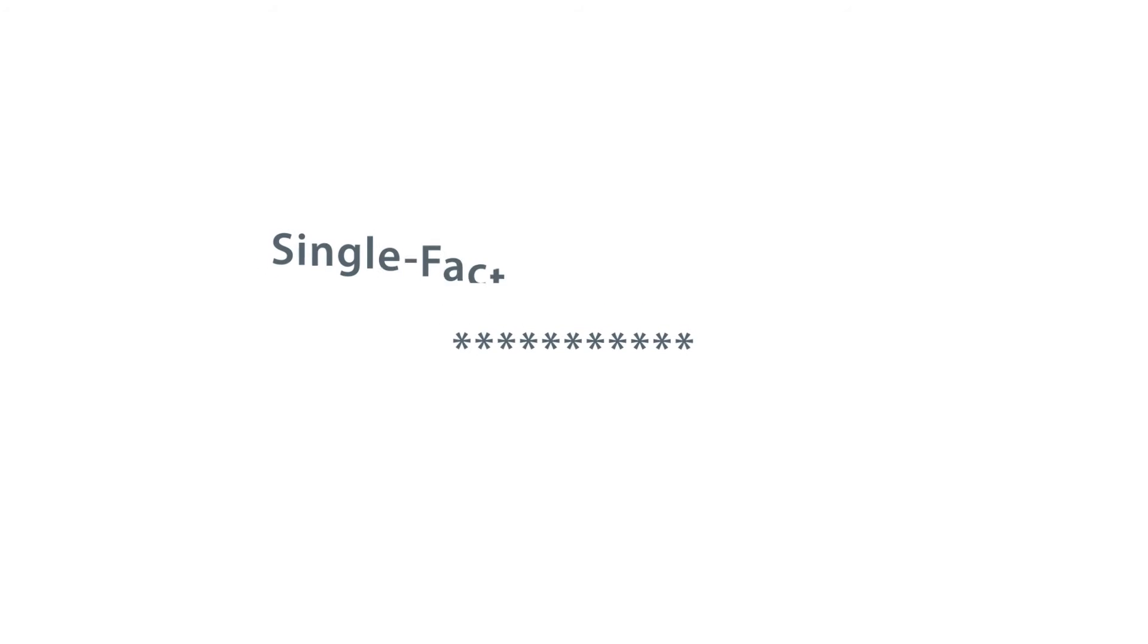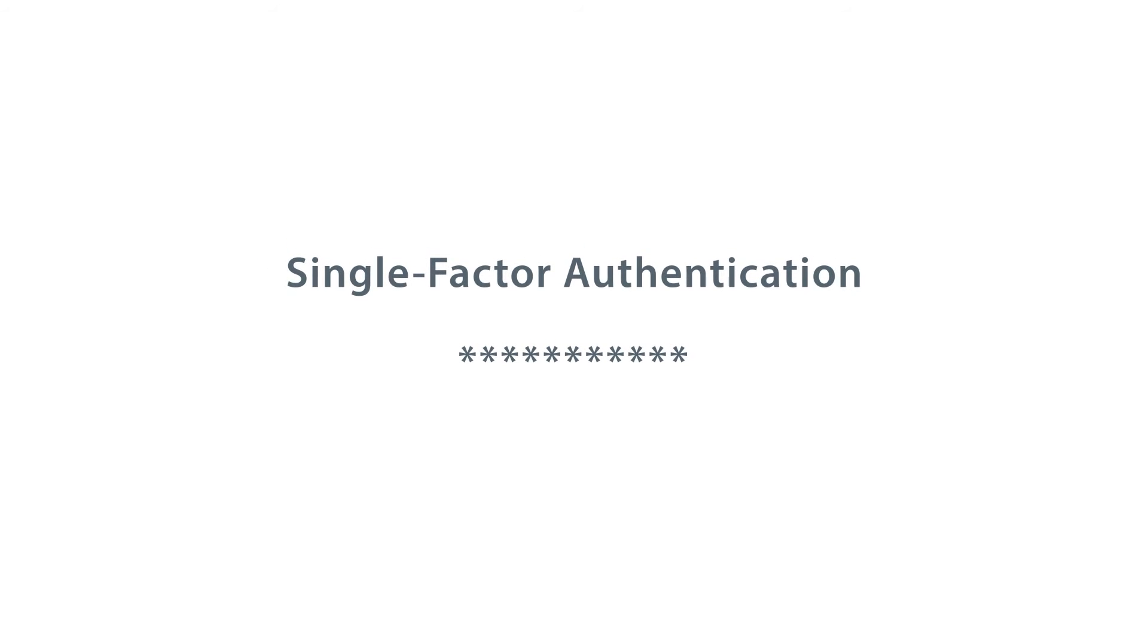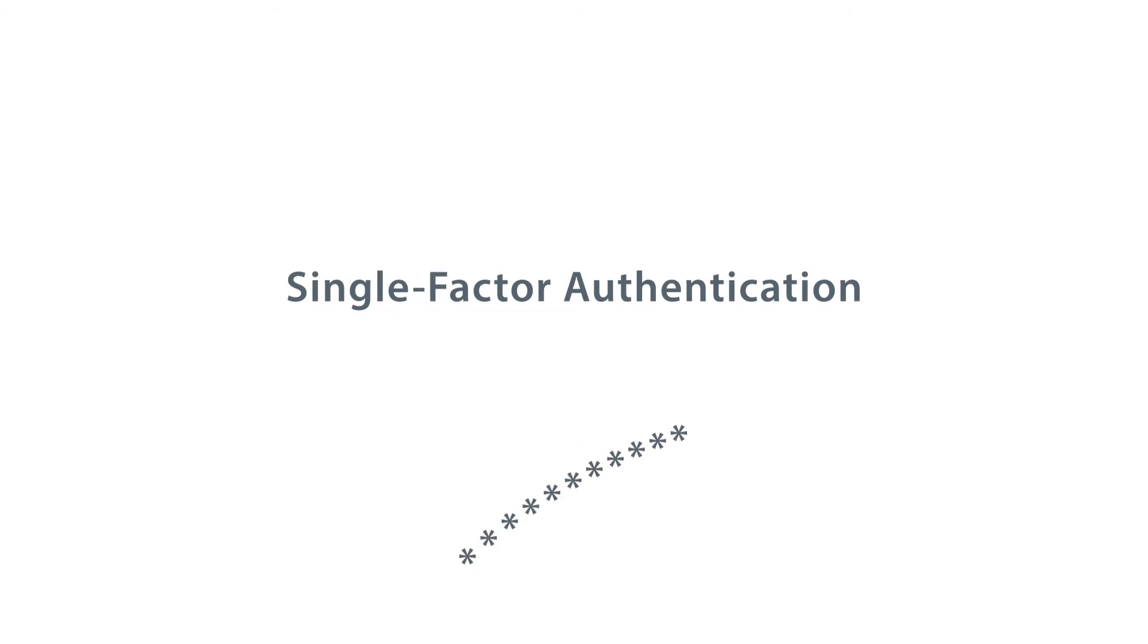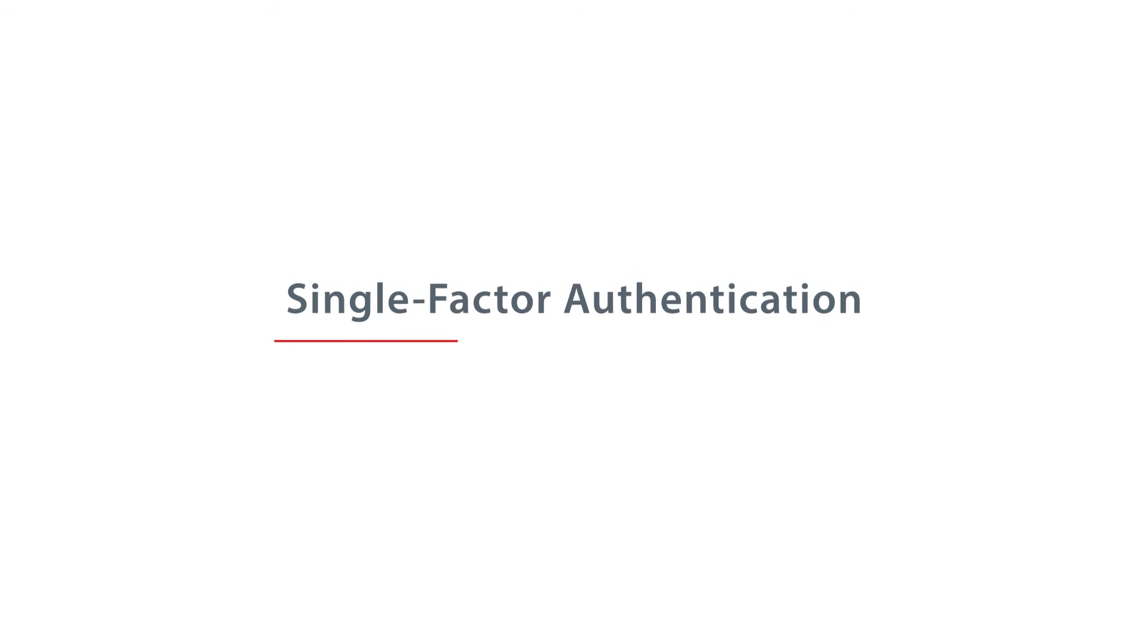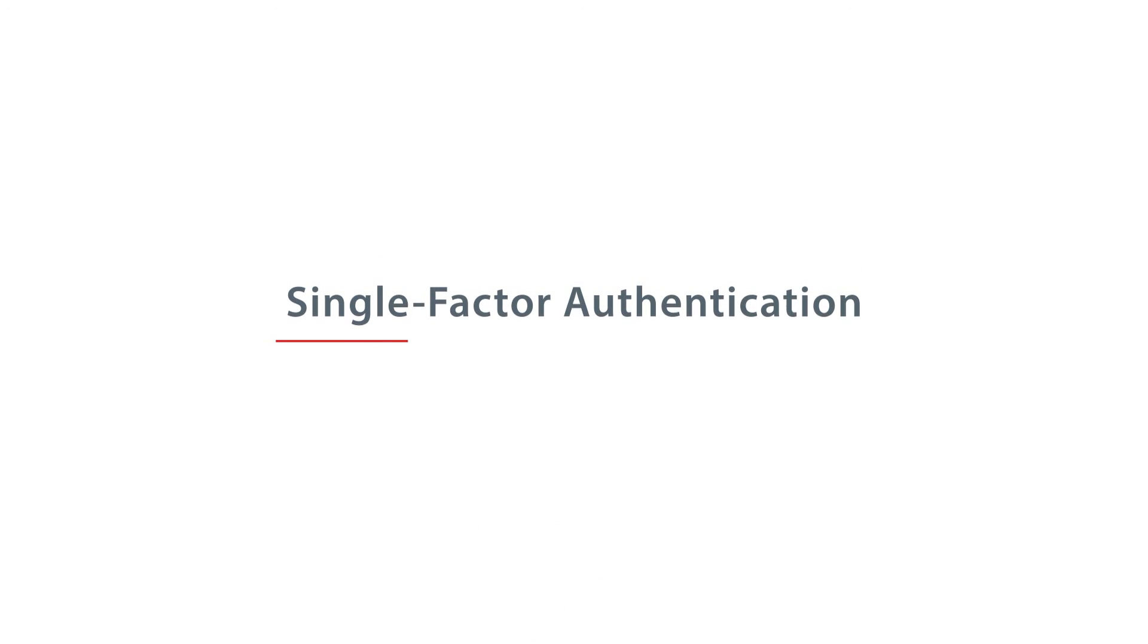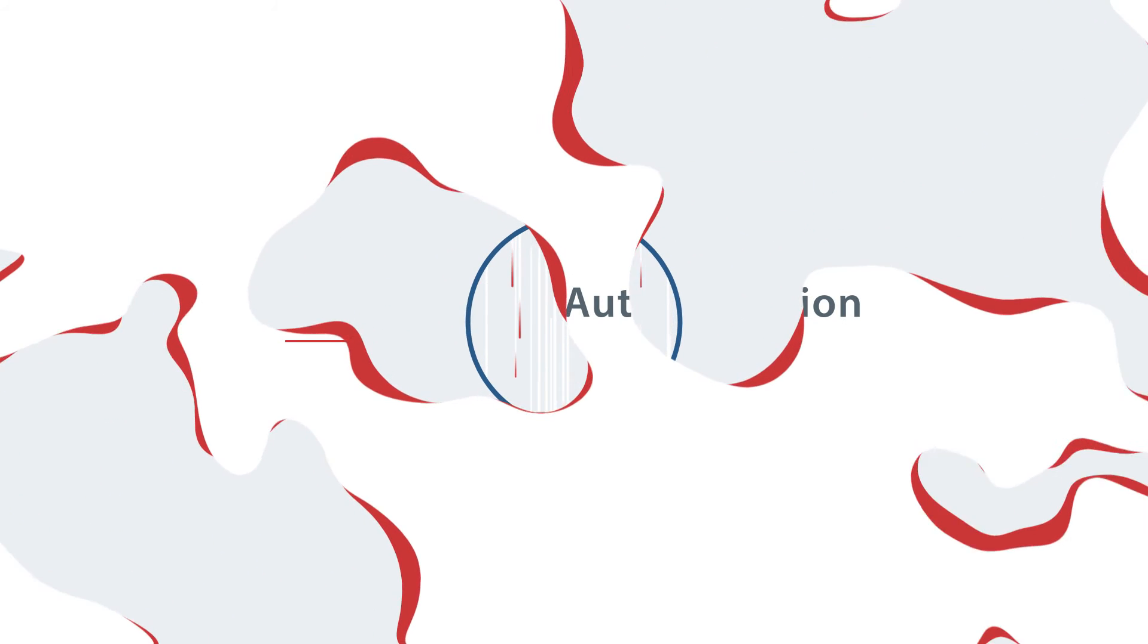A password is what you'd call a single factor authentication method. And that's where the problem lies. It's just a single piece of information that could easily be obtained by a malicious mind and compromise private company data.